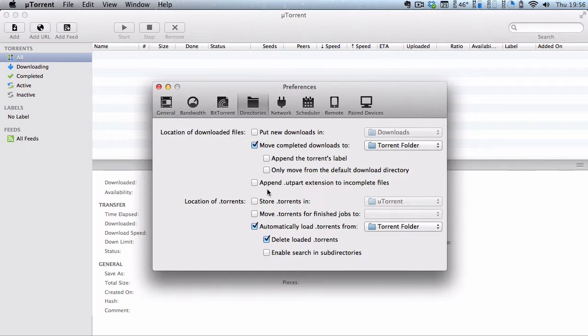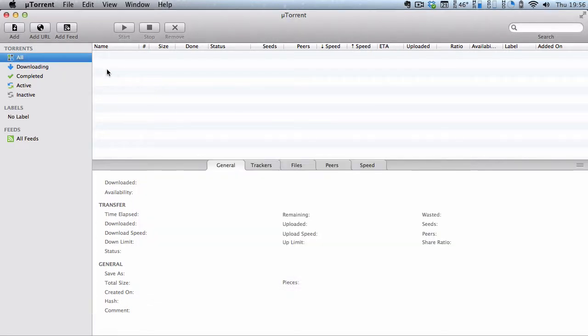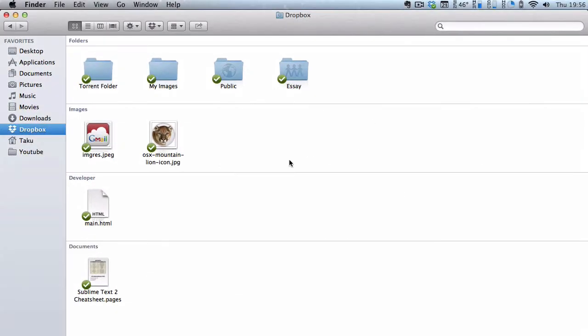So with these two, plus one optional setting, you can actually download torrent files through Dropbox. Say for example, you're now currently, where's my Dropbox folder? Say, imagine you're currently using your other computer...